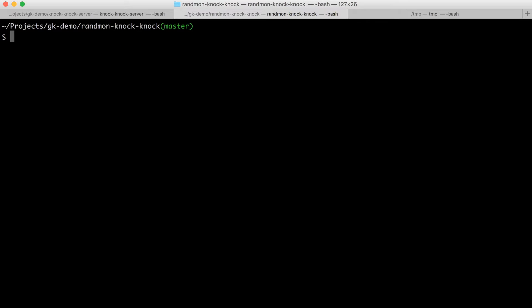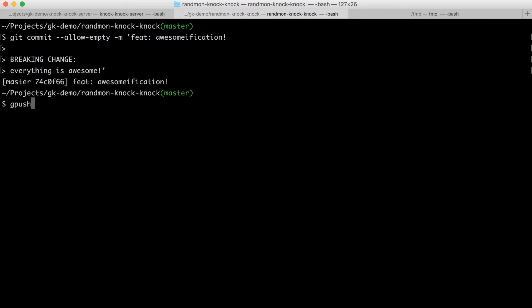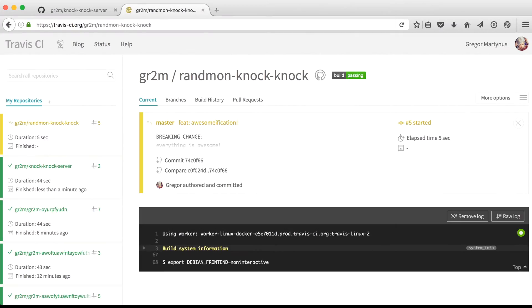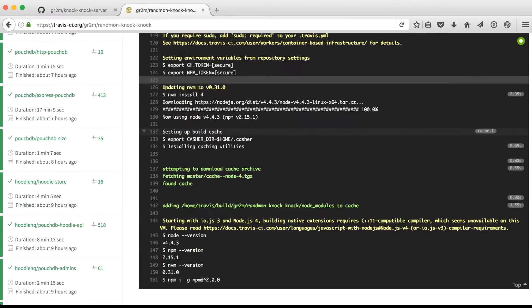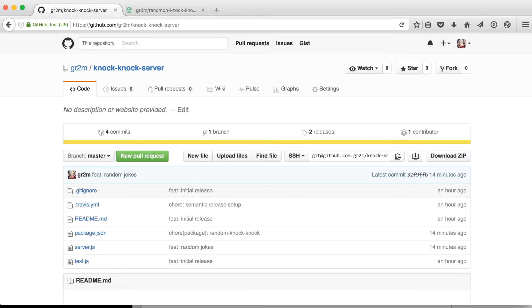Now let's release a new version for random knock-knock. And we simulate a new version with an empty commit message. And I add the word breaking change so that a new major version will be released by semantic release. So once the version 2.0.0 is released,